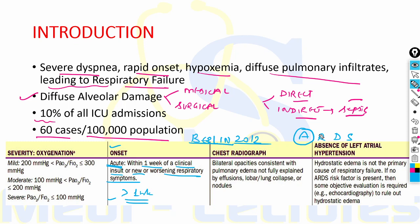'R' stands for Respiratory: the cause of pulmonary edema should be respiratory and not cardiogenic. There should be no evidence of increased left atrial pressure. If no ARDS risk factor is present, objective evaluation by echocardiography is required to rule out hydrostatic edema due to a cardiogenic cause.